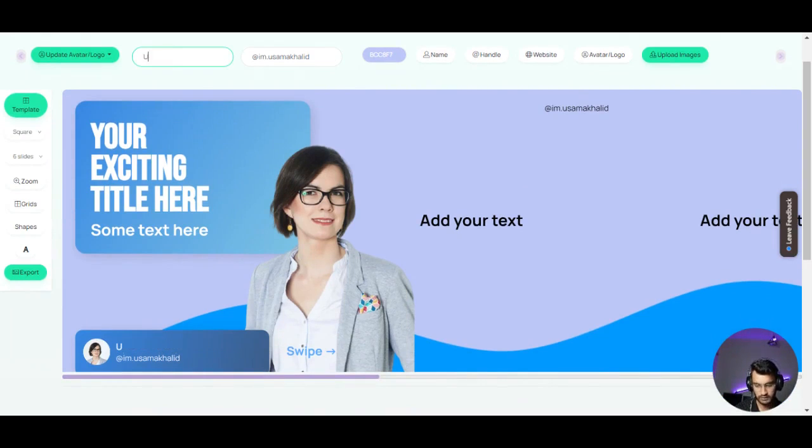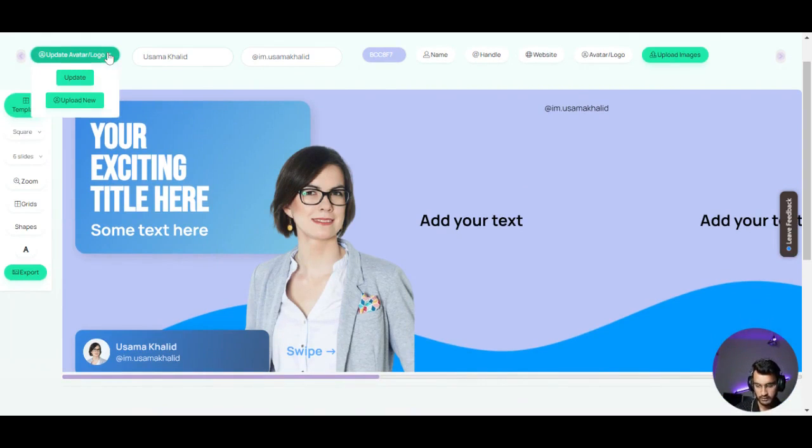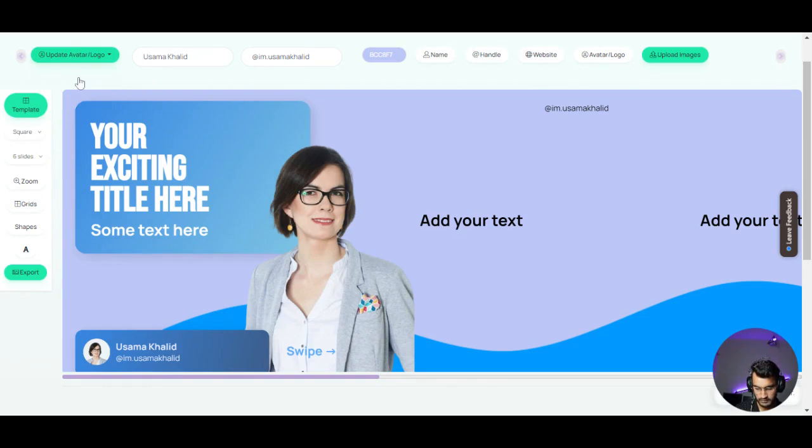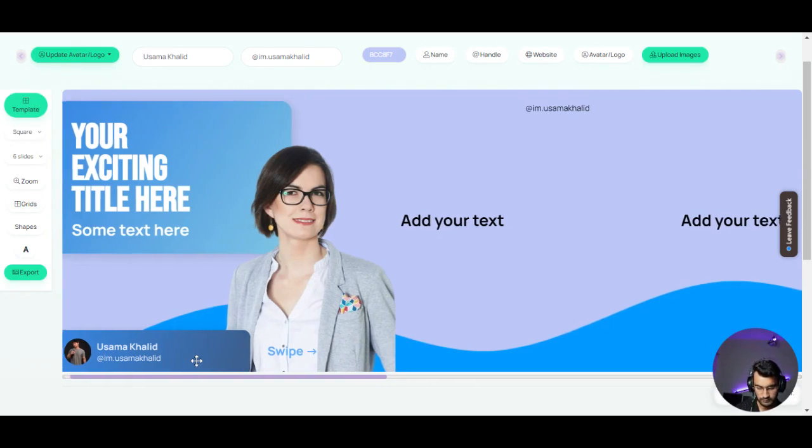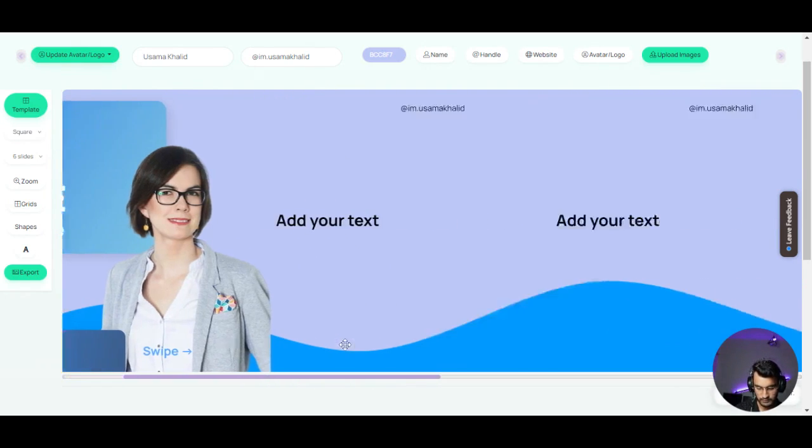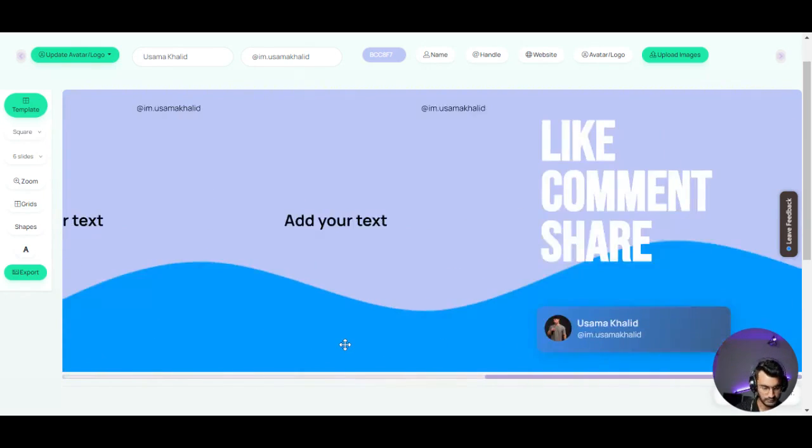Also, you can do the same with your name and it will update everywhere. You can also update the template with your profile picture. You just click on update and you will have a profile picture on the template.